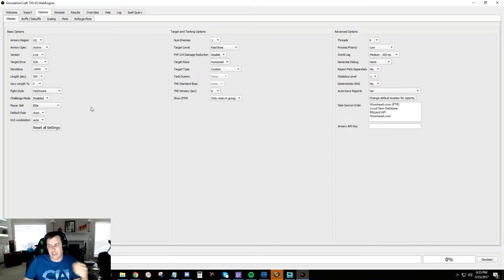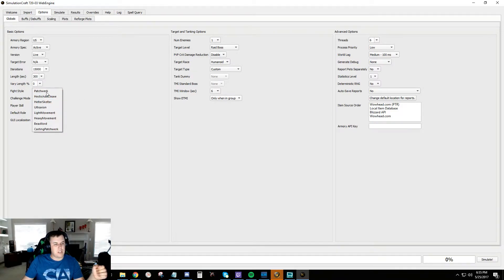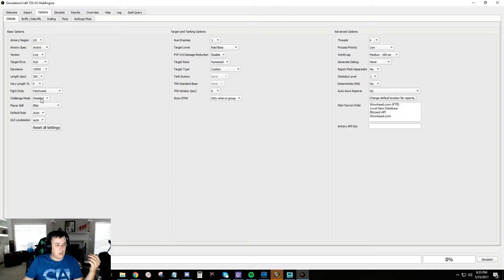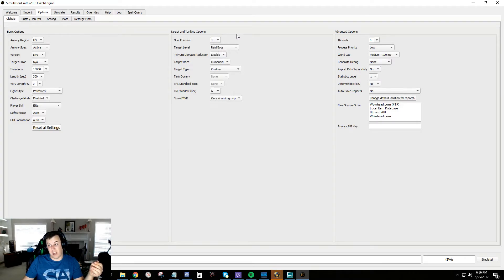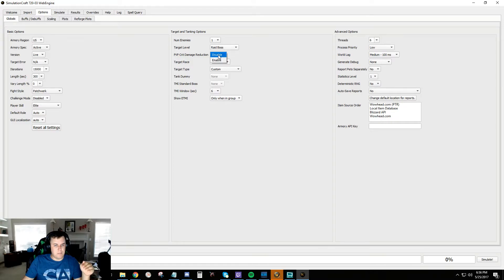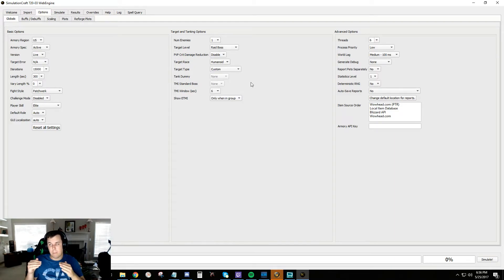Fight Style - there are a bunch of styles. I'd stick with Patchwork for now, it helps you get your feet on the ground. Some of the others are better for later on - Hectic Add Fight and Beast Lord are really good for certain fights. Don't touch most of those other settings. Number of Enemies you can mess with - this gives you an idea of what you'll do in council-type fights. Target Level you want set to raid boss - don't touch it.